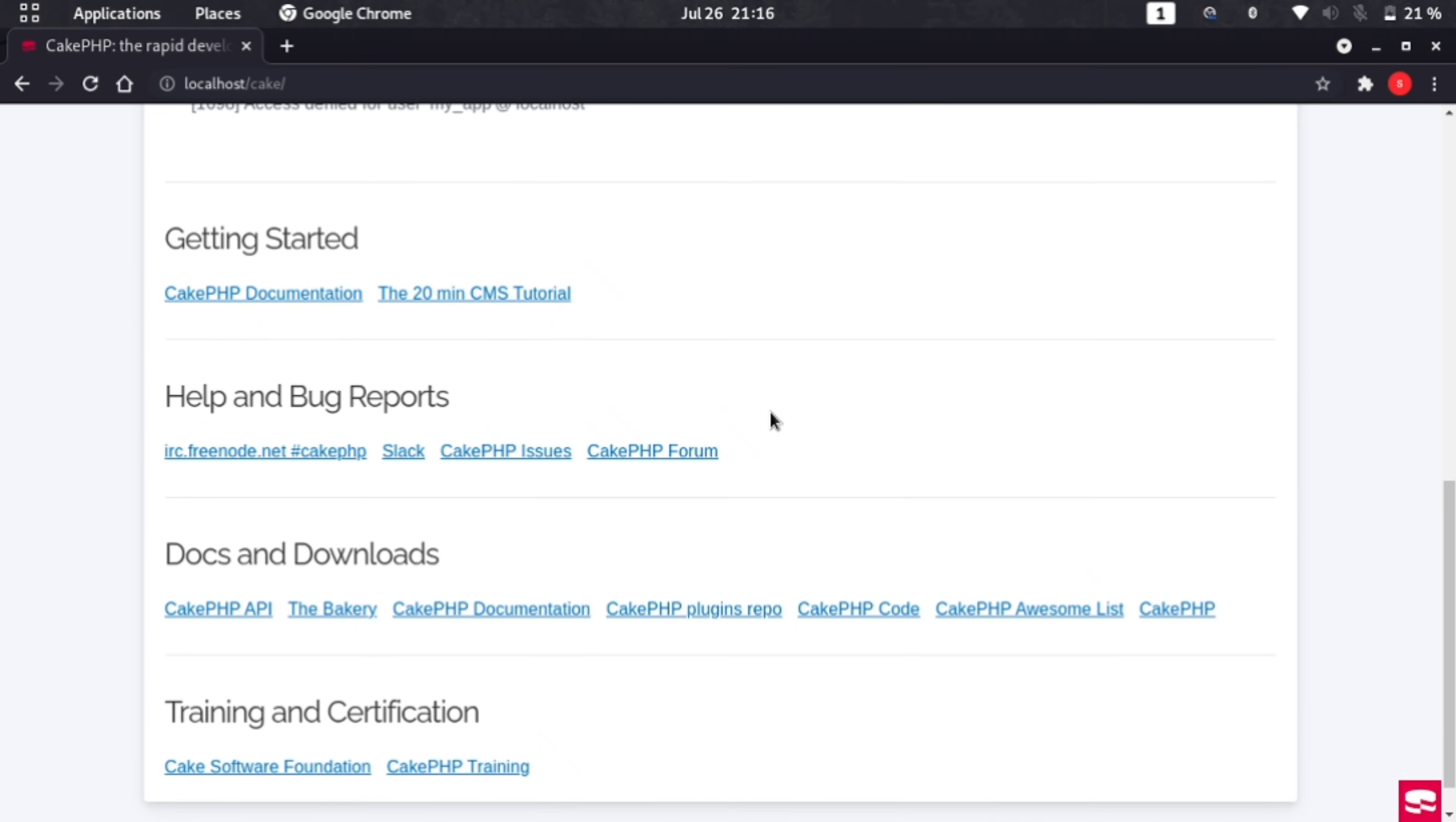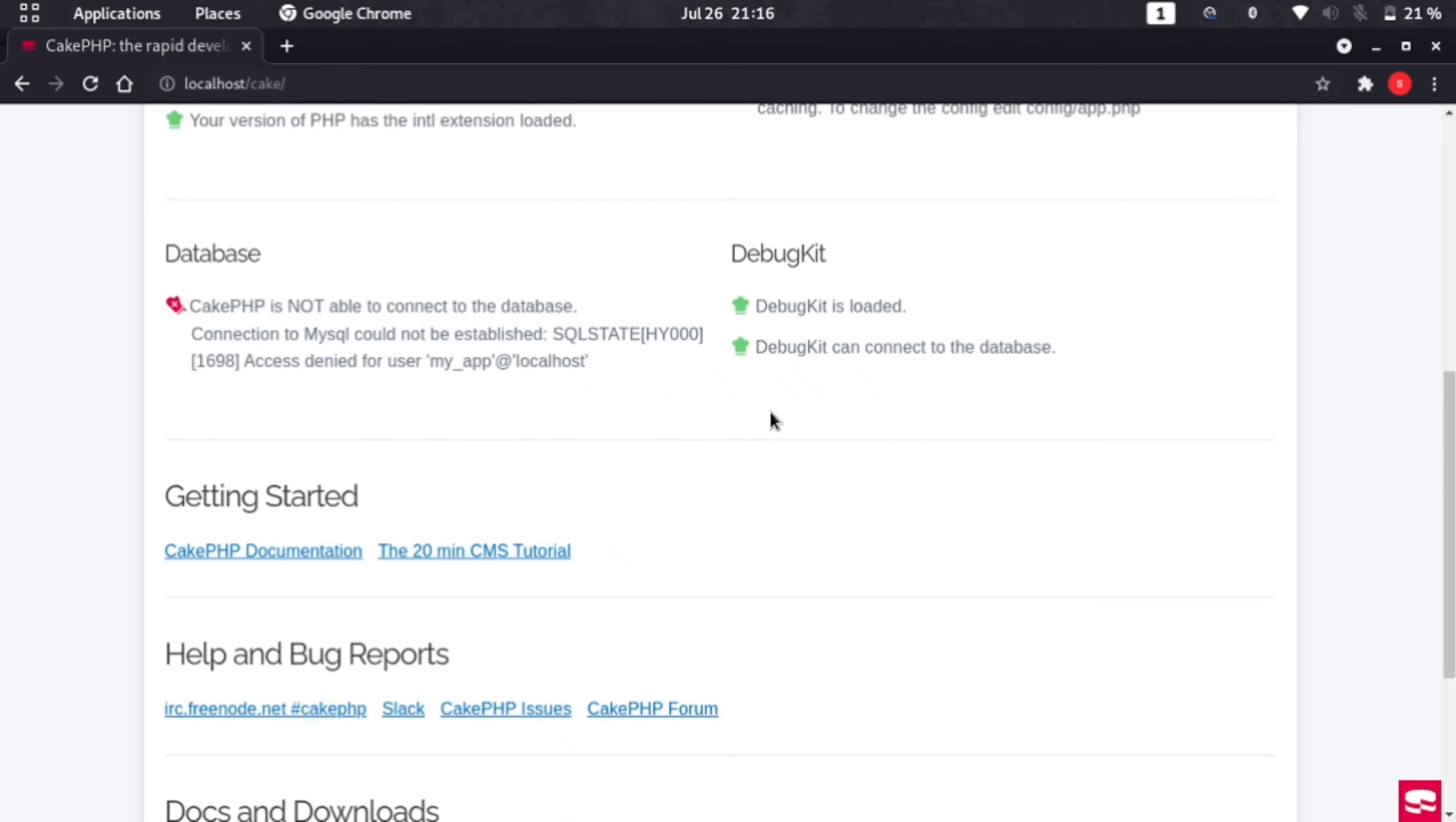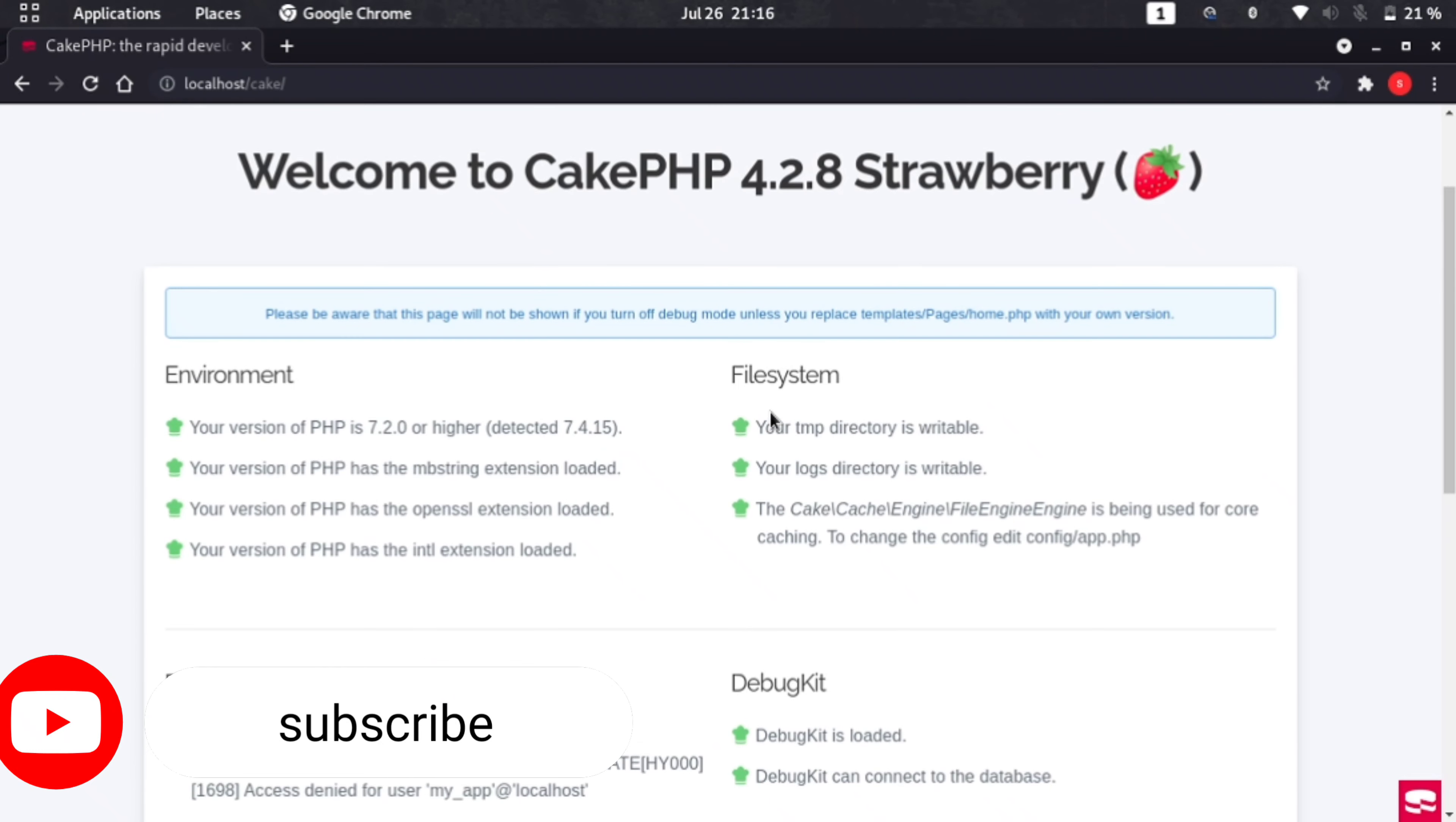Angular.js. So guys, please stay tuned with me. Subscribe to my channel. Very soon I am going to start a CakePHP series.